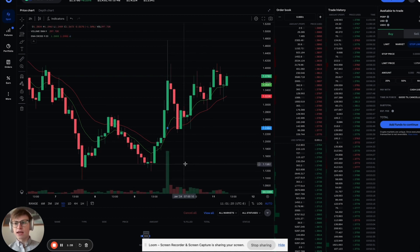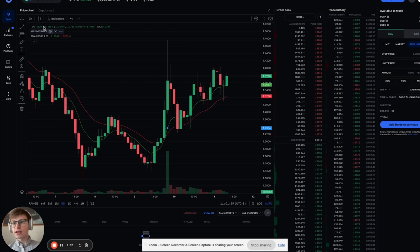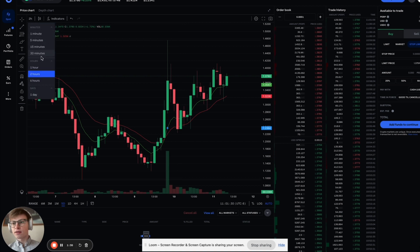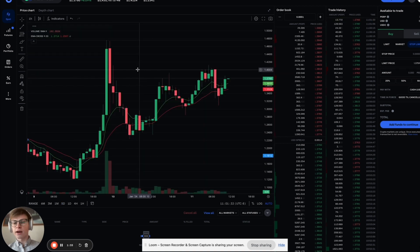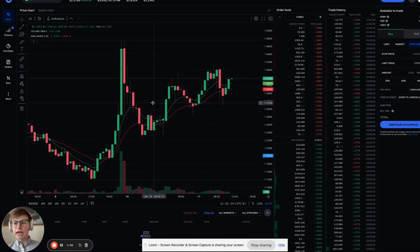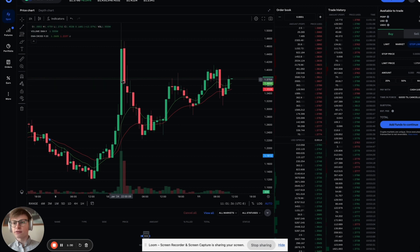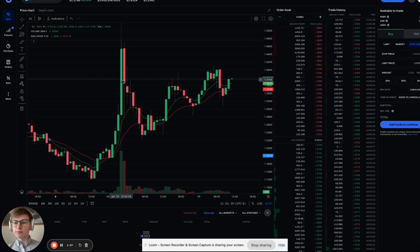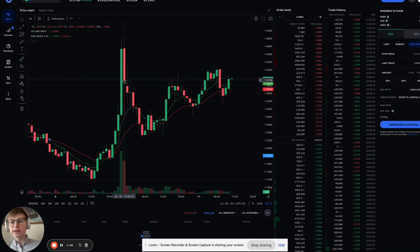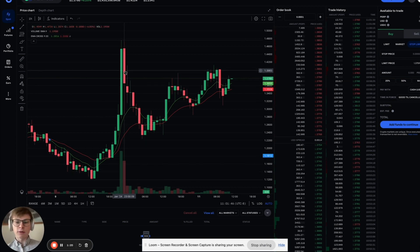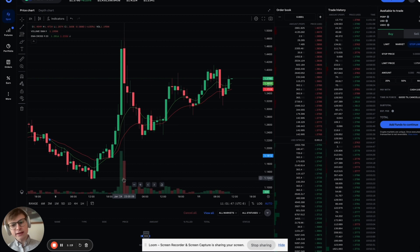Now we're looking on the one hour timeframe and note this big green candle, for instance, had a volume of 1.5 million perp exchanged in that hour. You see that volume spike. We did have a red volume spike the next hour. There was less volume.